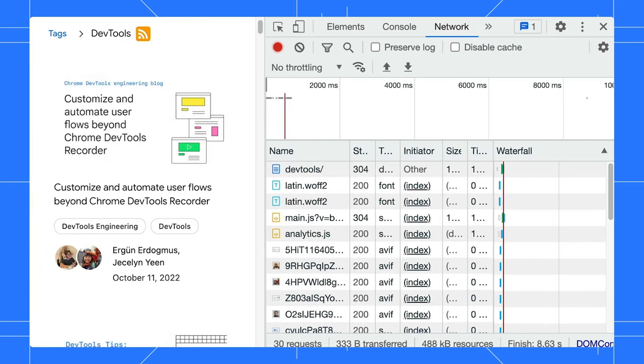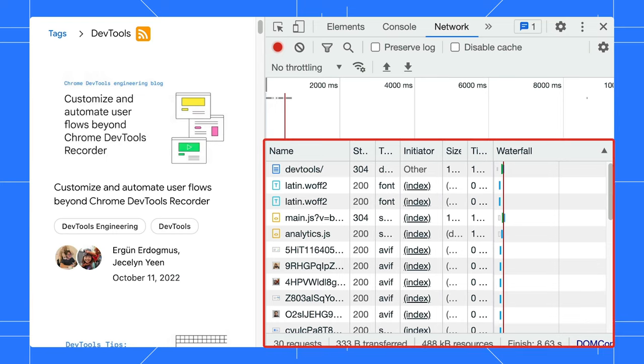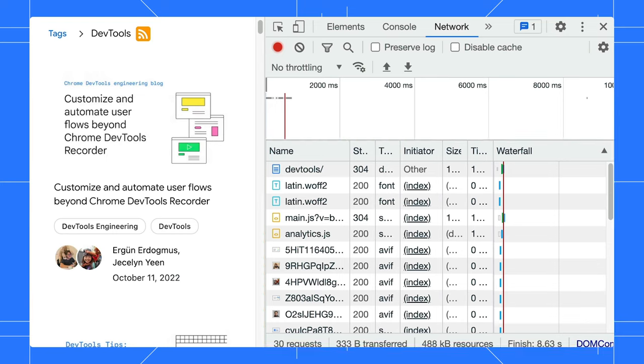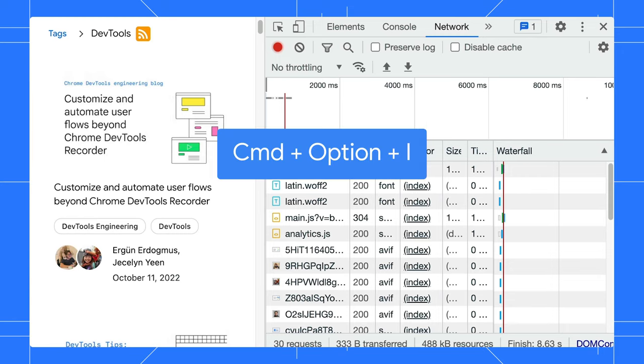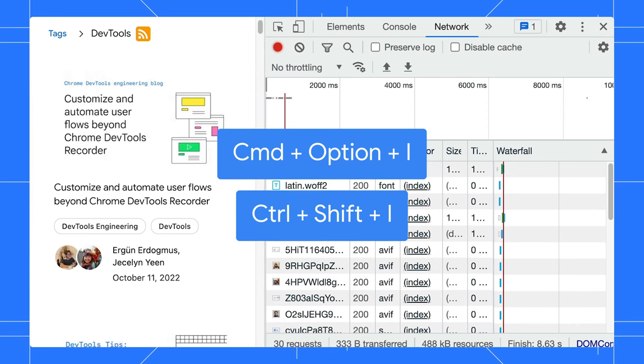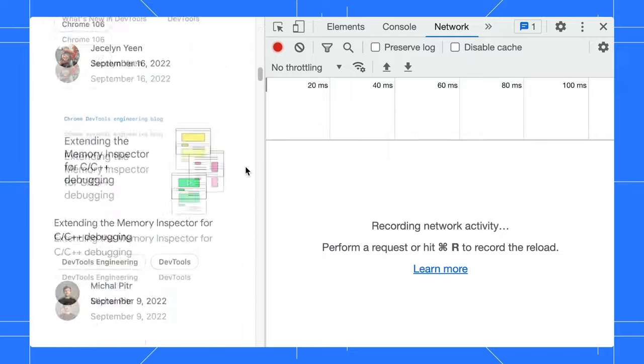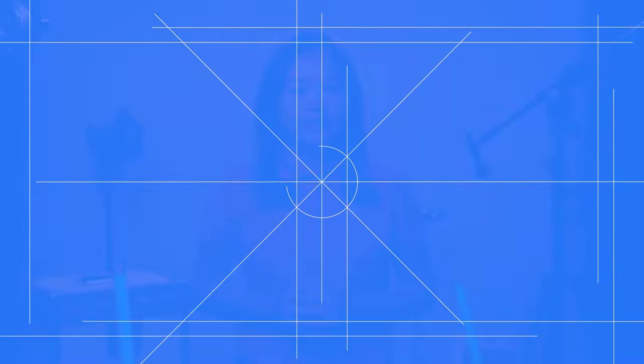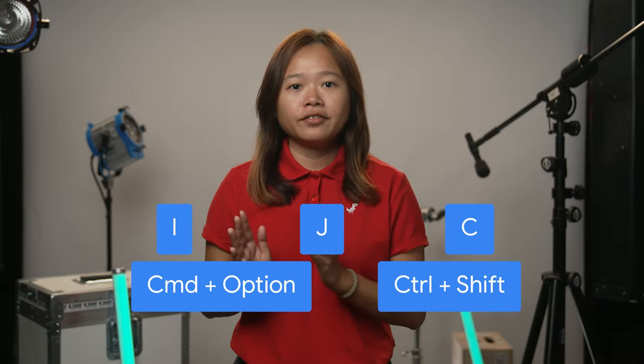Let's look into how to reopen your last panel. There is a shortcut for that. For example, you are on the network panel and want to refresh and restart the network log. You could clear the network log with the button, but you can also use a keyboard shortcut. It might be quicker to use Command-Option-I or Ctrl-Shift-I to close and reopen the same panel, which will reload the network logging. Combining the C, J, and I shortcuts with Command-Option or Ctrl-Shift, you can access different parts of DevTools depending on your needs.